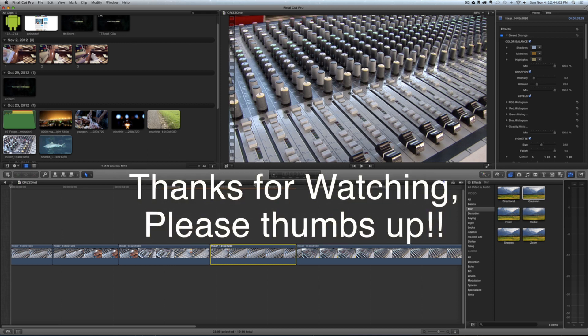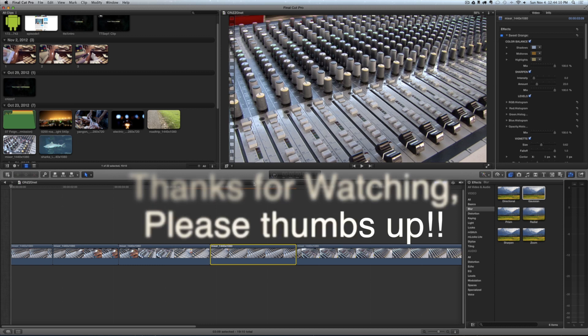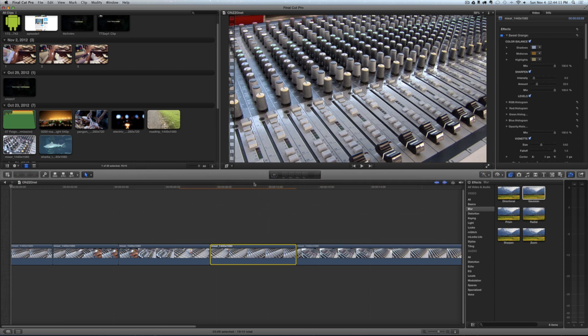Remember, you can check me out on crizzo.net (that's C-R-I-Z-Z-O dot net). Follow me on Twitter at @icrizzo (I-C-R-I-Z-Z-O). Thank you, have a terrific day!